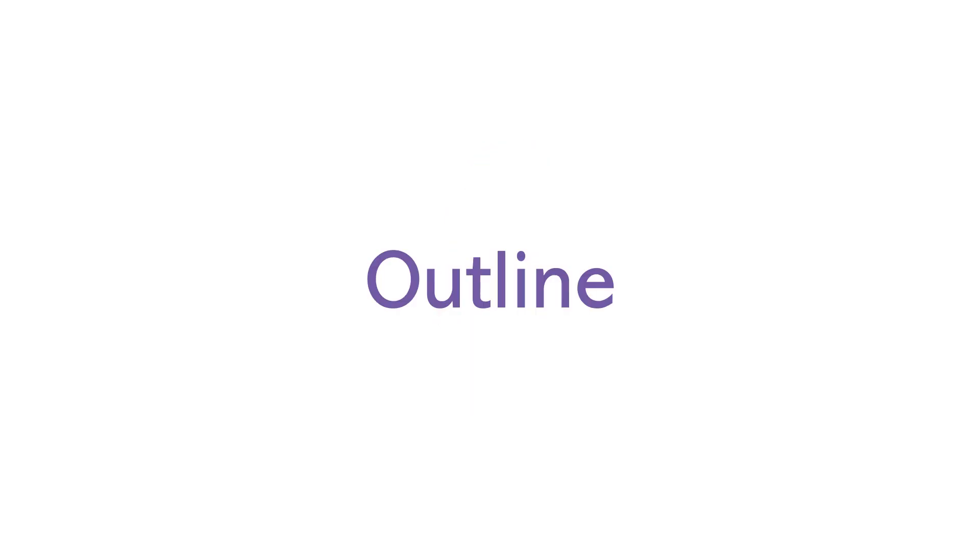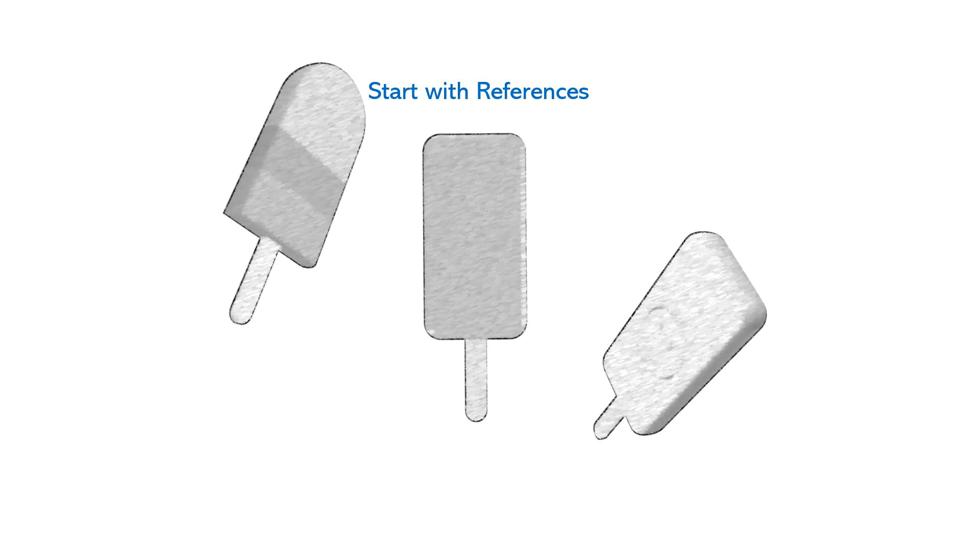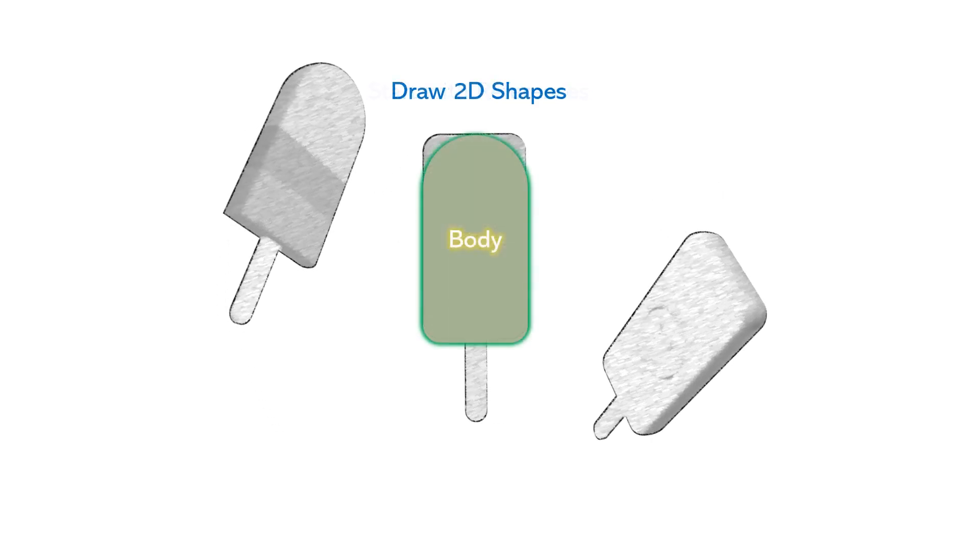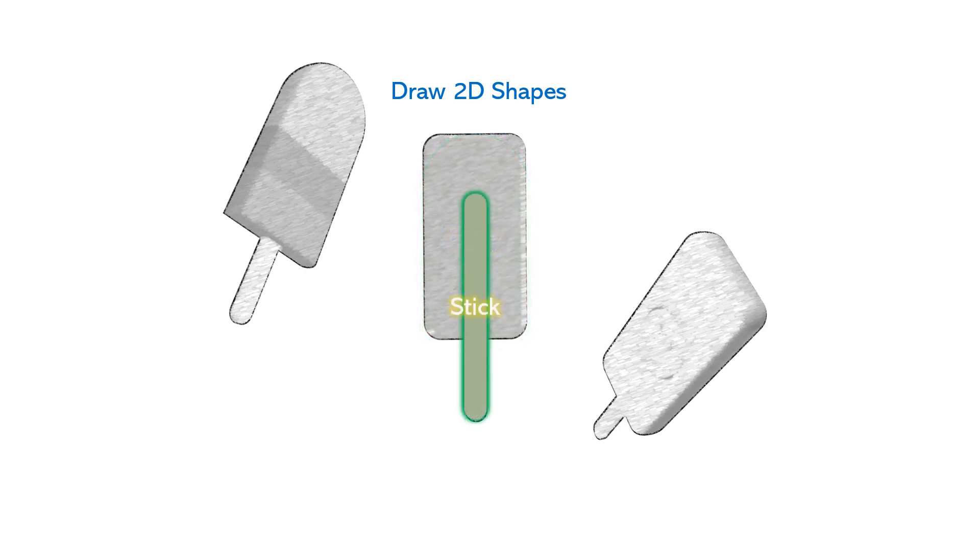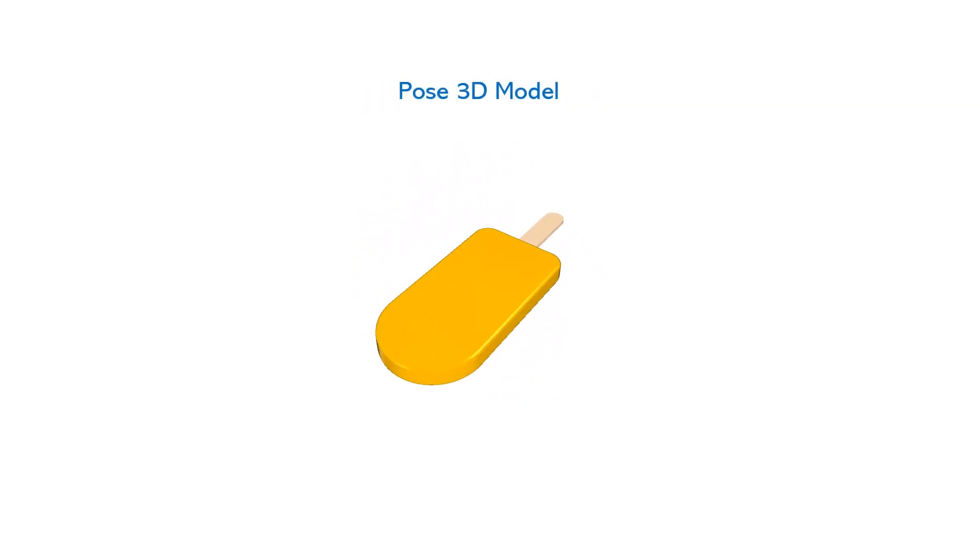Here are the high-level steps for making a simple PowerPoint 3D Popsicle. Step 1: Start with a reference. Step 2: Draw 2D shapes based on the reference. Step 3: Convert the 2D shapes into 3D shapes using PowerPoint's 3D formatting tools. Step 4: Pose the 3D model to create your 3D scene.